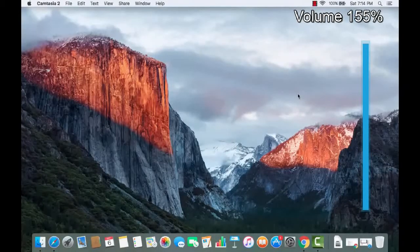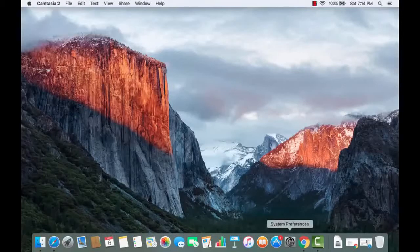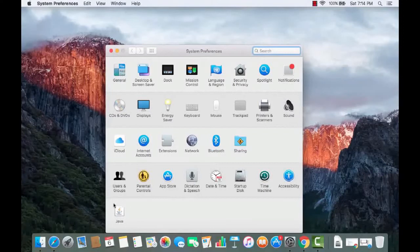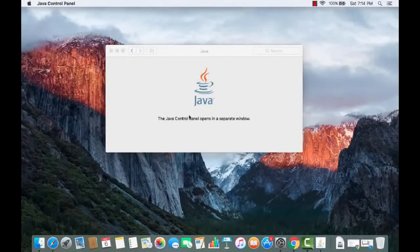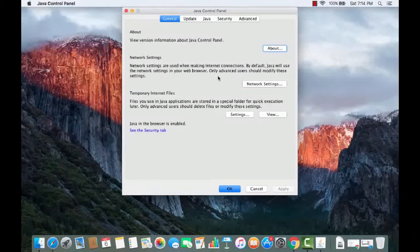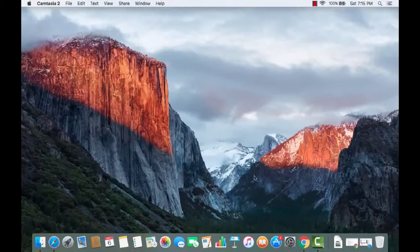To check whether Java JDK and JRE is installed on your system, go to System Preferences. You will be able to see the Java icon at the bottom. That icon tells you Java is already installed. If it's not installed, you need to install it first. I've already made a video on how to install Java on Mac, so check that out first if needed.